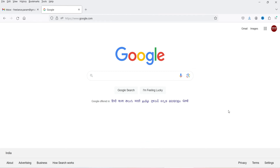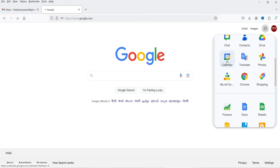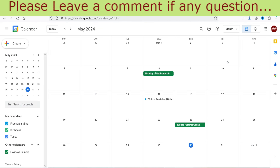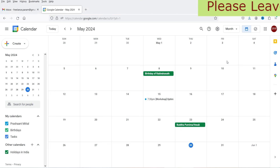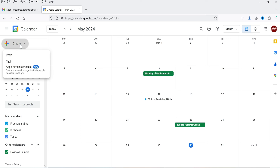First we are going to create a Google Calendar to schedule the appointments. I'm logged into a Google account — if you don't have one you can create a free account. Go to google.com and open Calendar, or go directly to calendar.google.com. This is the basic calendar. Now we are going to create an appointment schedule — in the left-hand panel click Create and you will see the option 'Appointment Schedule', which is a new option added in Google Calendar.